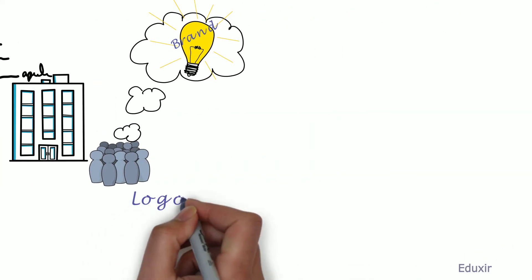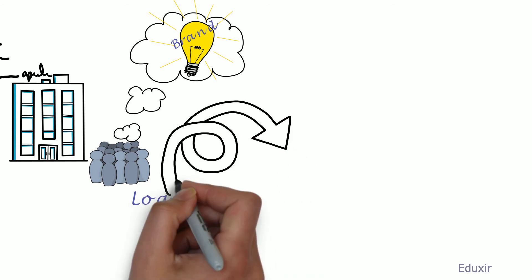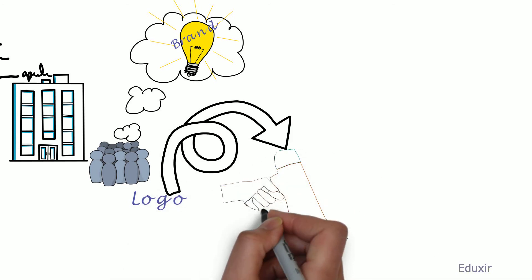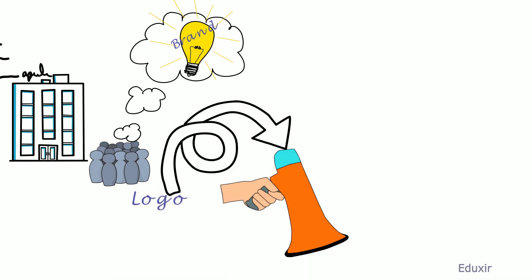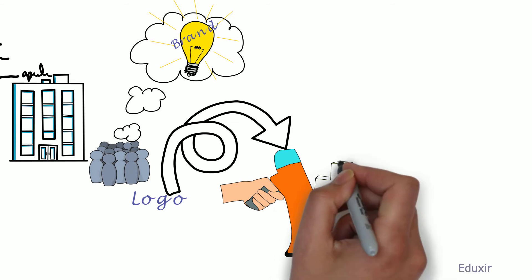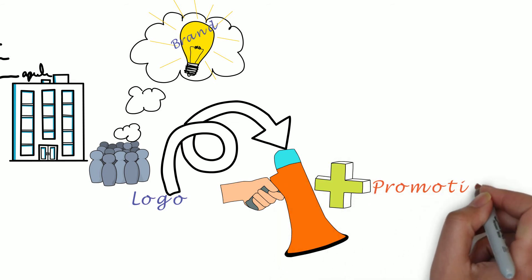Logo serves as a means to achieve a shortcut for the marketing and promotional activities.